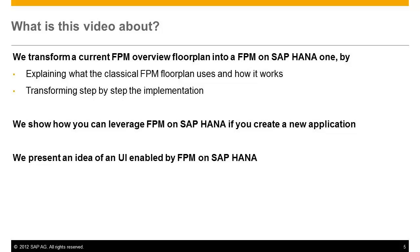In addition we show you how the FPM application creation tool, the ACT, leverages the capabilities of the FPM list on HANA to ease development. And last but not least we present FPM applications integrating charts based on the FPM on HANA capabilities.